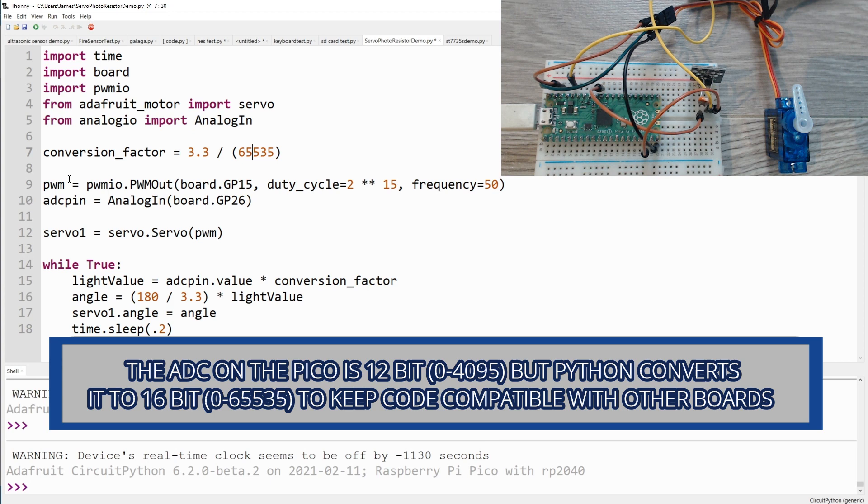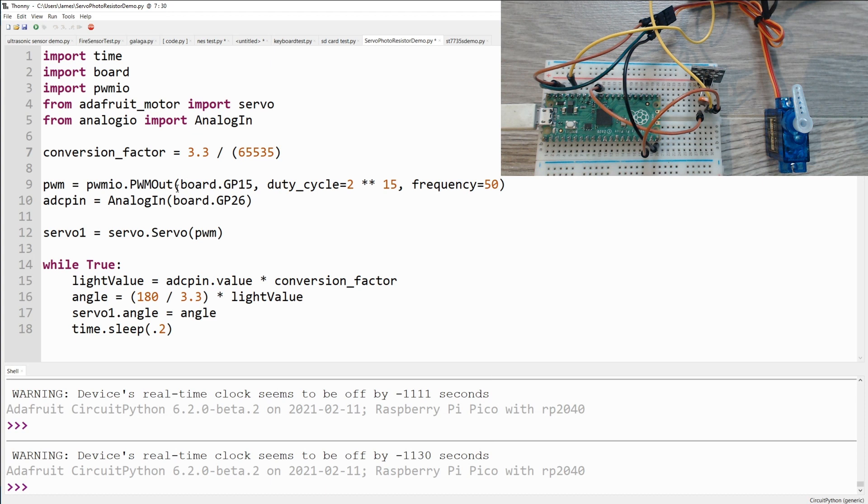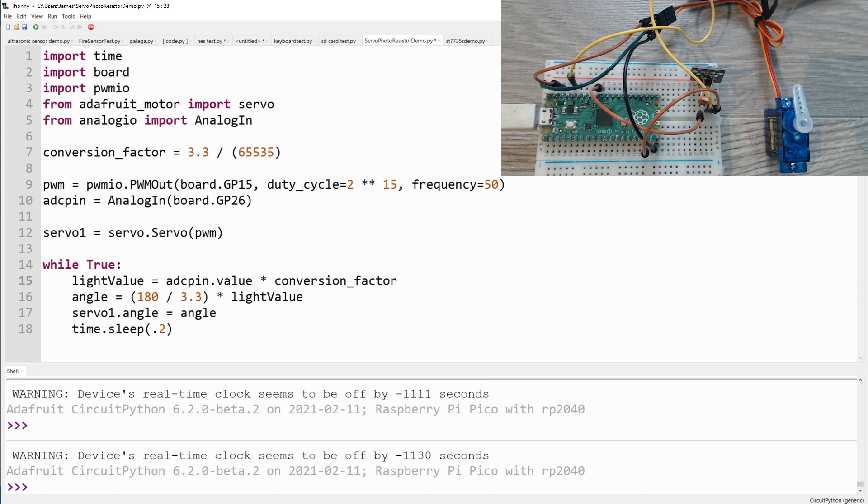And we define a pulse width modulation pin off of GP15. And we have an analog to digital converter pin coming in from GP26. From there we create a servo object using the pulse width modulation pin.